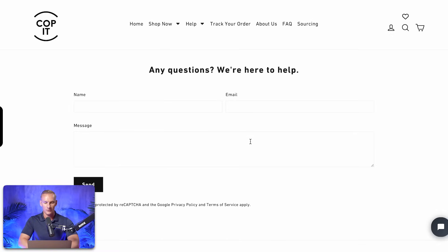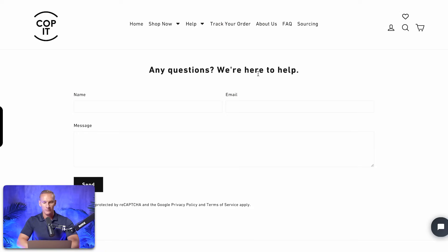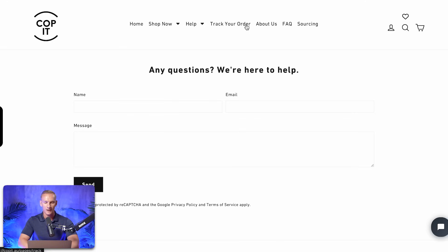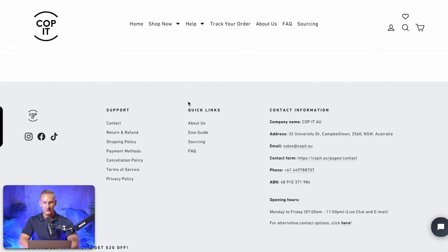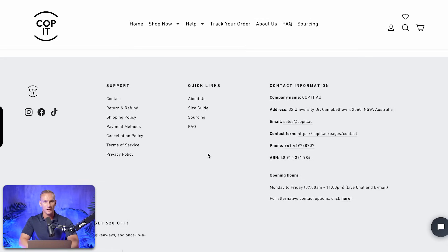Step number six is having a bad navigation menu in the eyes of Google. All important information from this website is visible in the navigation menu — the shop with all collections, and a help menu with all important company and policy information. They also have a Track Your Order page, which is highly recommended, plus an About Us page and FAQ. In the footer menu, you also see support pages, policy pages, quick links, About Us, sizing guide, sourcing, and FAQ. Everything a visitor needs to know should be accessible from the navigation menus in the header and footer.